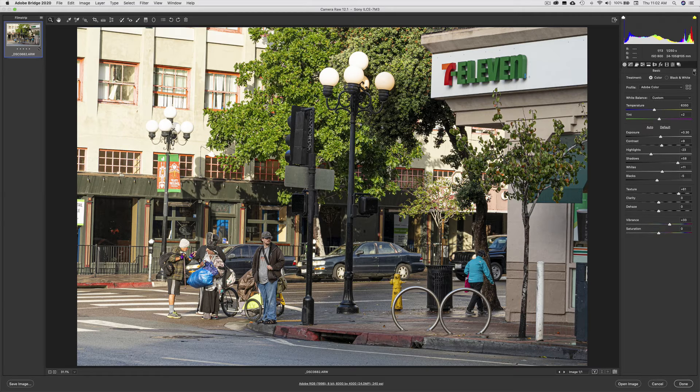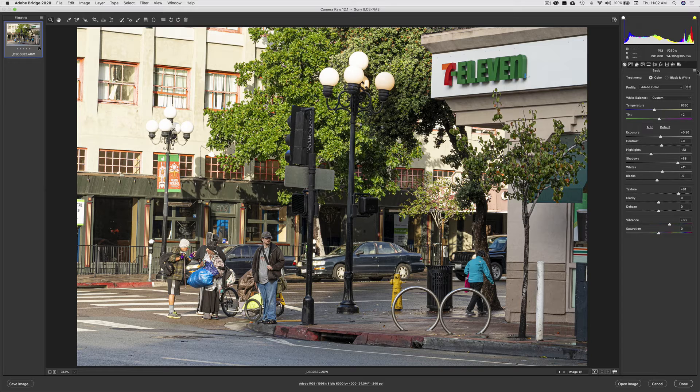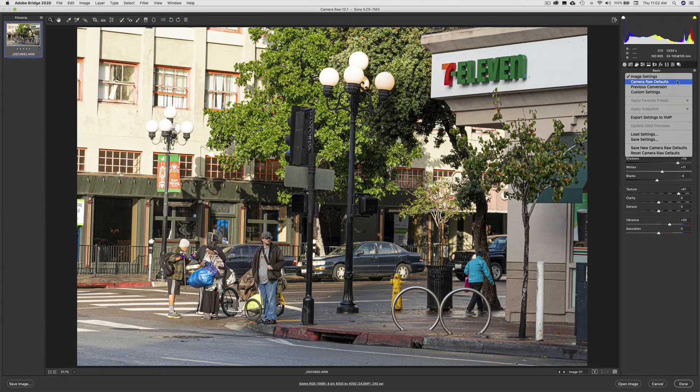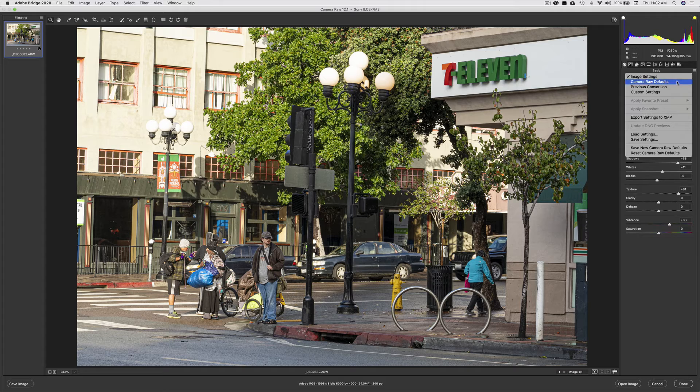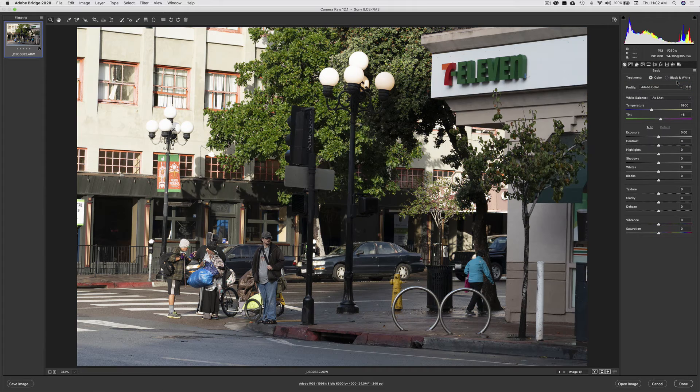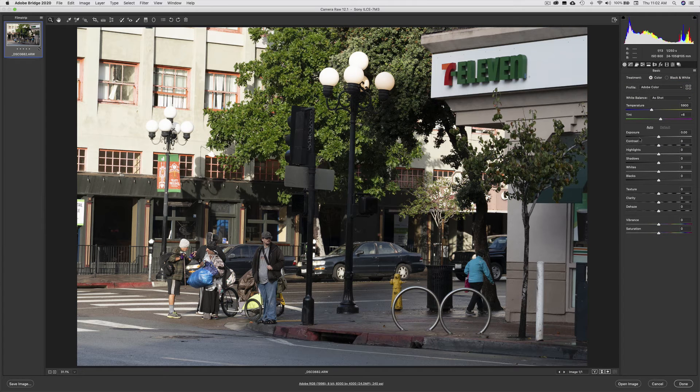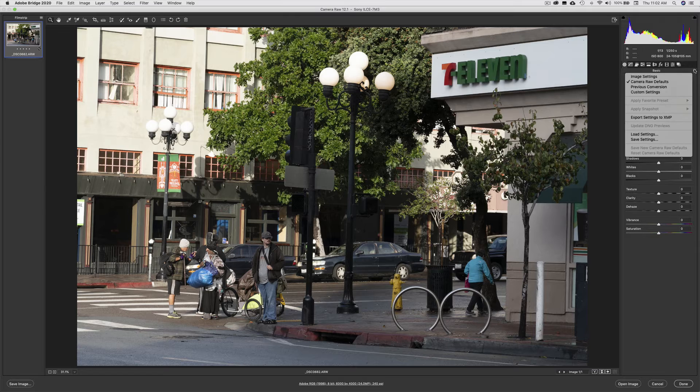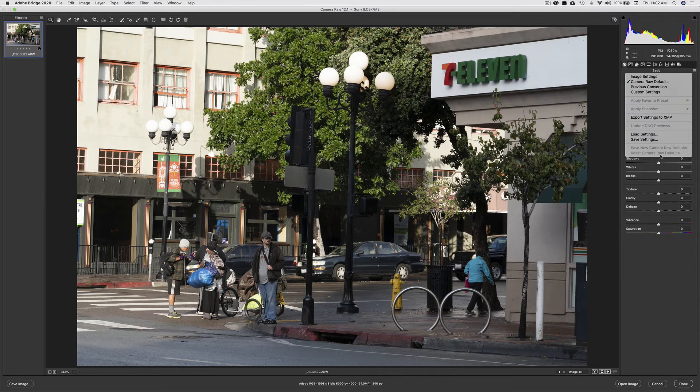Or I can come up to this little drop-down right here over on the right-hand side, click on that, and I can go to Camera Raw Defaults. By doing that, it pulls everything back to where we started. There's also Reset to Camera Raw Defaults, so that will also be available to you.